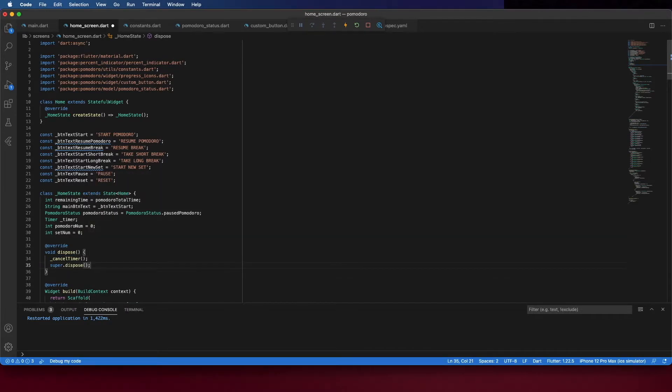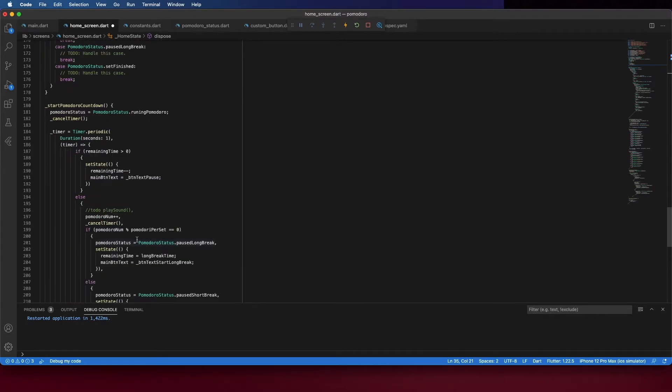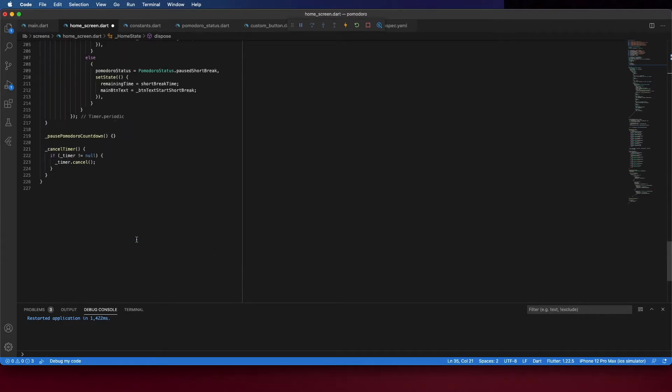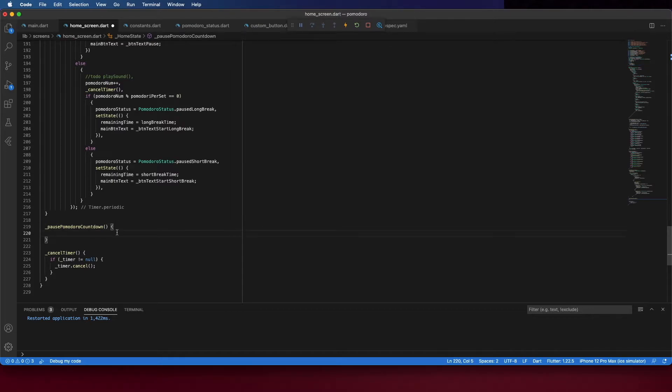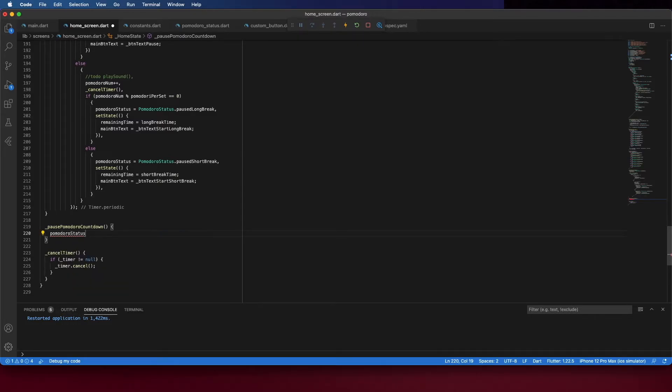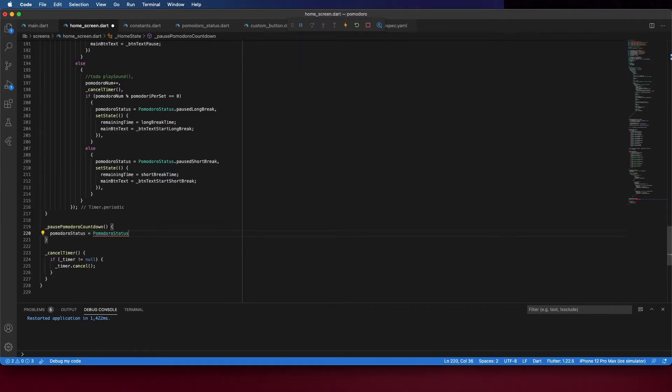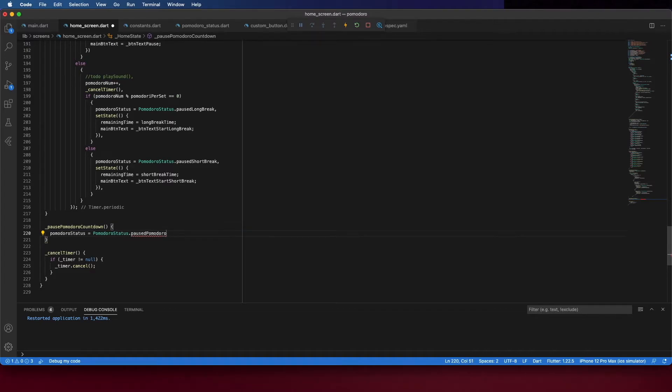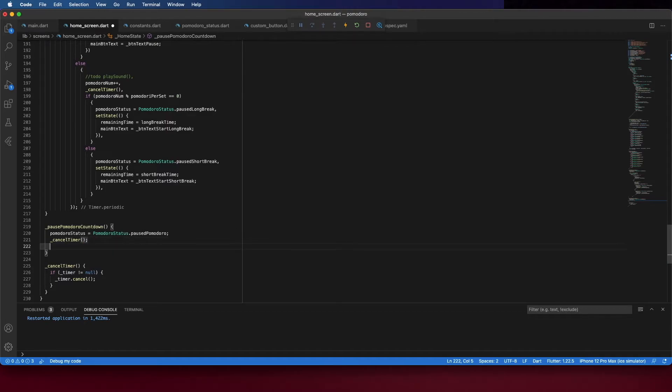Now, we can create this pause Pomodoro countdown. First, start by changing the Pomodoro status to Paused Pomodoro. And call Cancel Timer. And here, change the state.